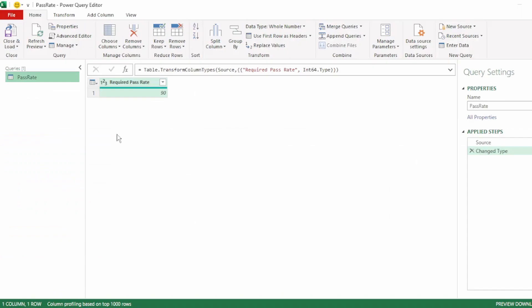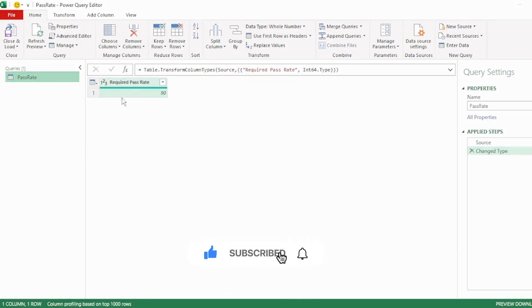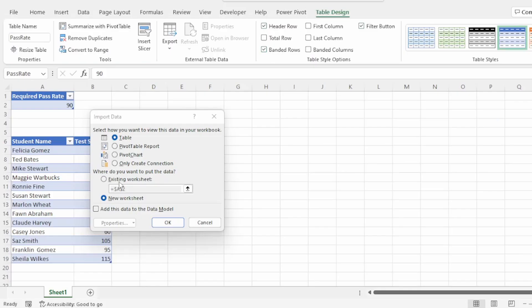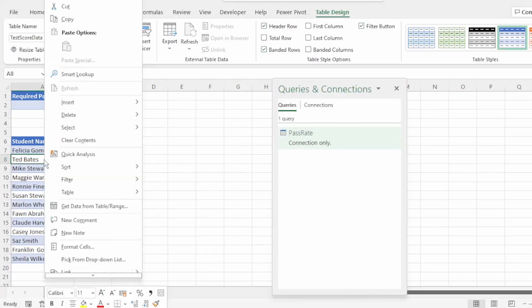Here in the Query Editor, we will still need to do some quick transformations to this table. But for now, let's send this back to Excel as a connection only.